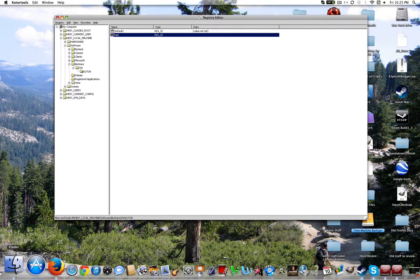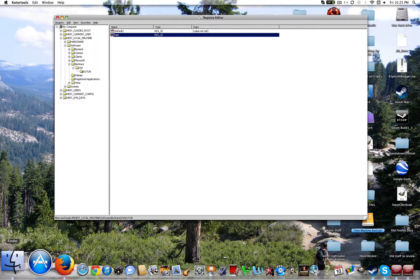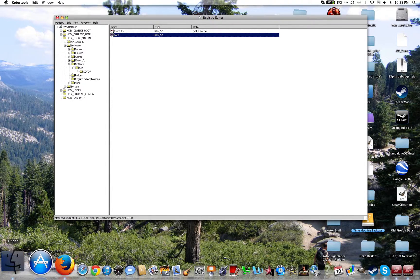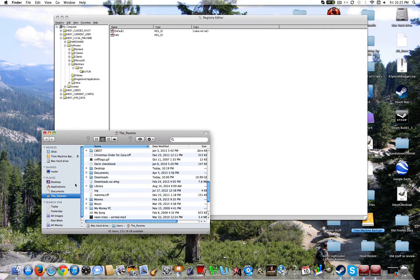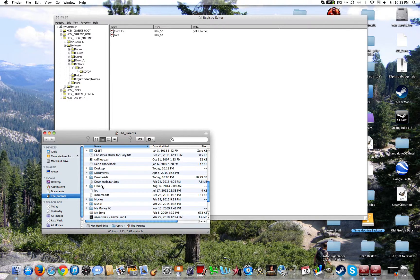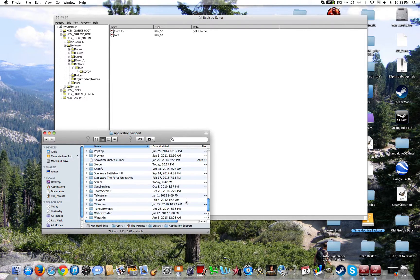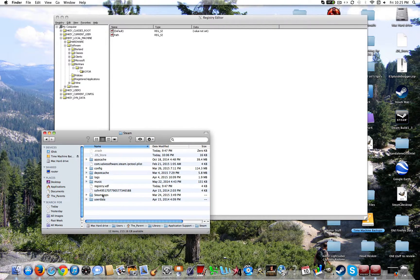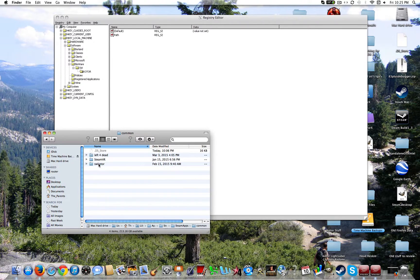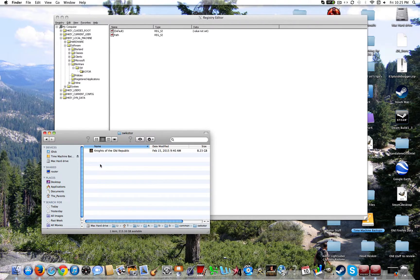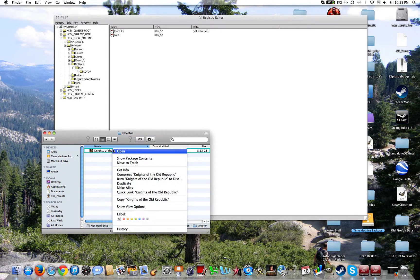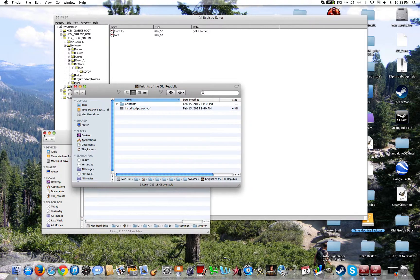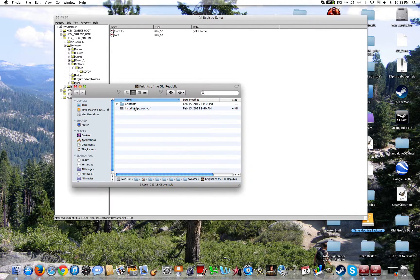Now you're going to have to find the path to your Knights of the Old Republic game. You're going to go to your users, Library, Application support, Steam, SteamApps, Common, Star Wars KOTOR. Go ahead and show package contents. You can exit out that window.